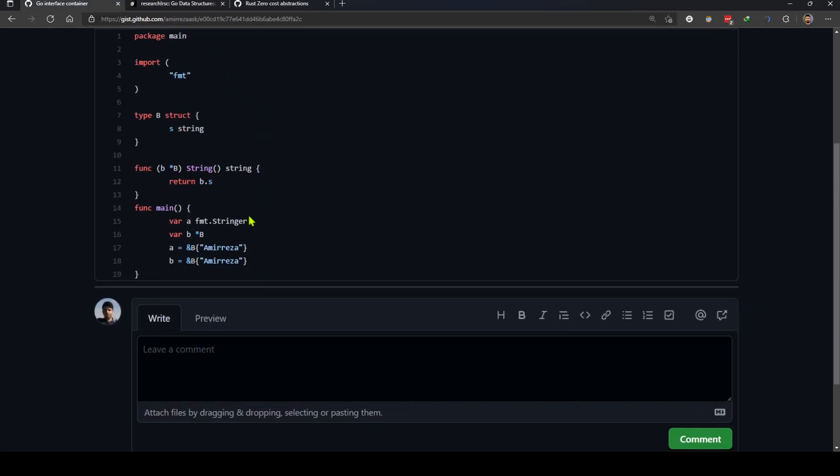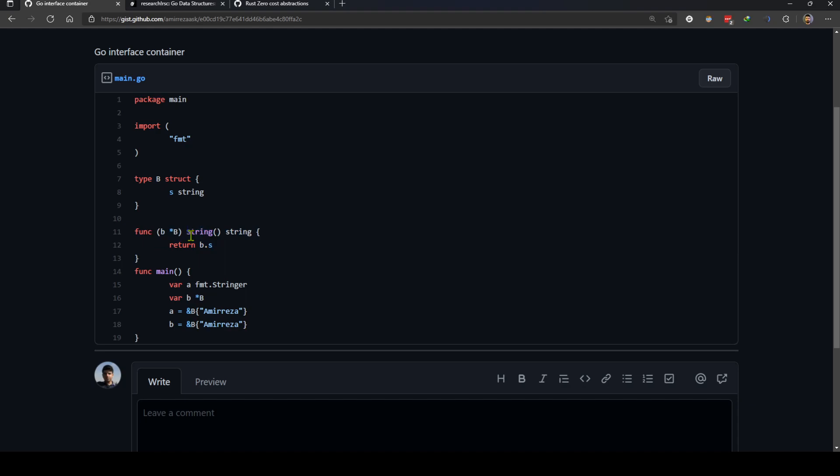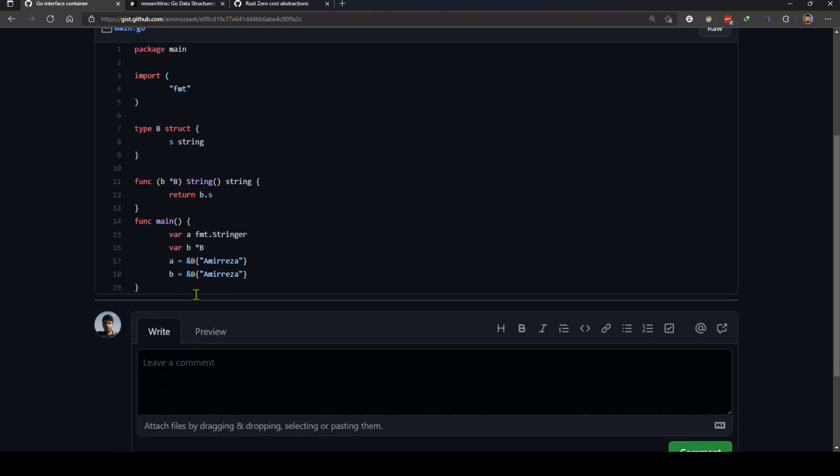So if you take a look at this code in here, you see that we have a type called it which is a struct and we have a method called string which is basically the implementation of fmt.stringer interface in the standard library.